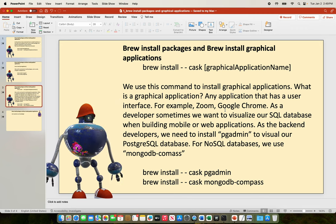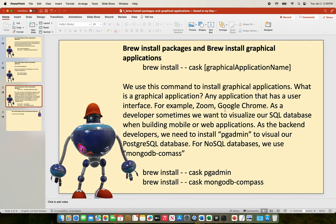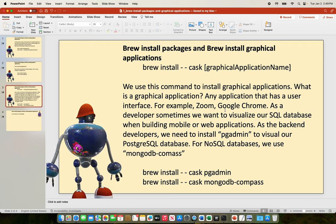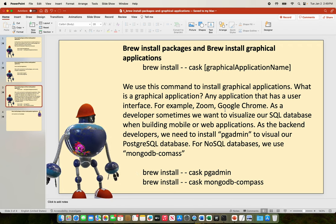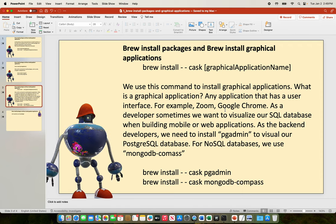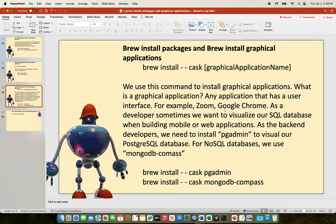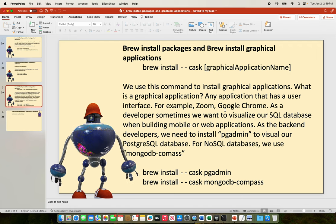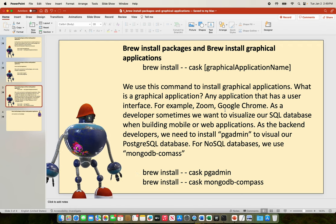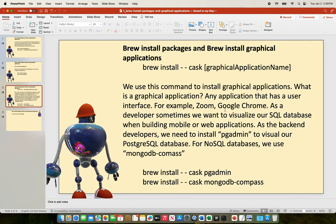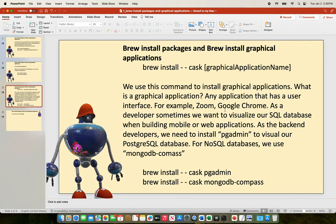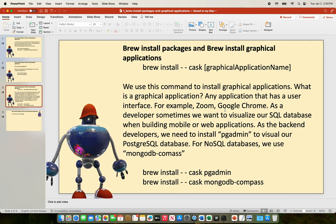As a developer, sometimes we want to visualize our SQL database when building mobile or web applications. As a back-end developer, we need to install pgAdmin to visualize our PostgreSQL database. For visualizing NoSQL databases, we use MongoDB Compass.